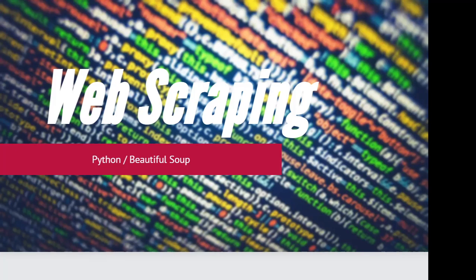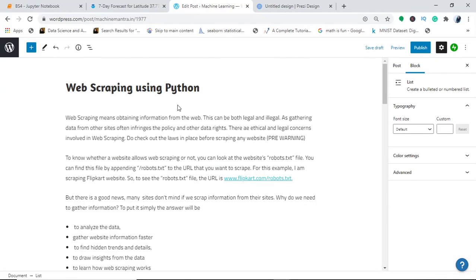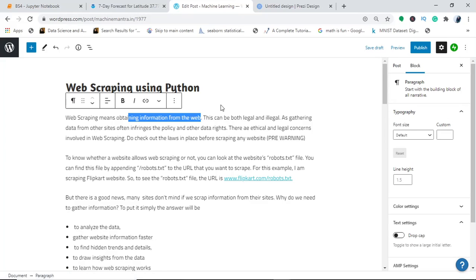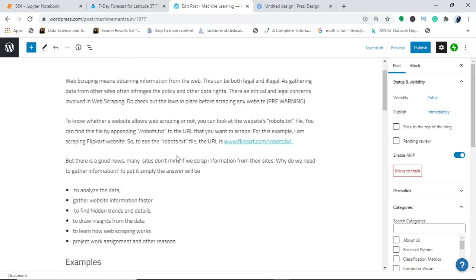Today's video is about web scraping in Python using BeautifulSoup, requested by one of the viewers. Web scraping simply means you want to obtain or gather certain information from the web. Why do you need web scraping? It is to analyze data, gather information faster, find hidden trends, draw insights, and so on.